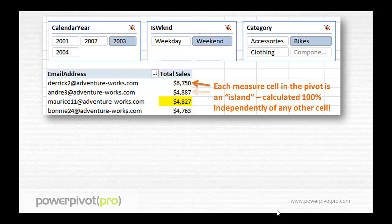Every measure cell in the pivot table is — you can think of it as a complete island unto itself. The calculation of a particular number, a particular measure cell, value cell, in the pivot table is completely independent of all other cells.